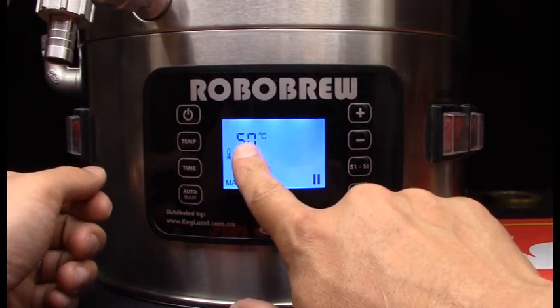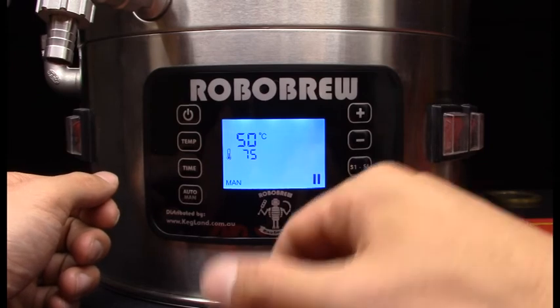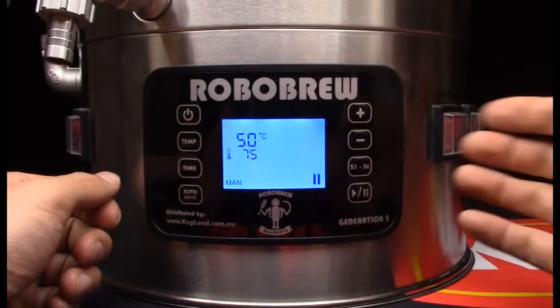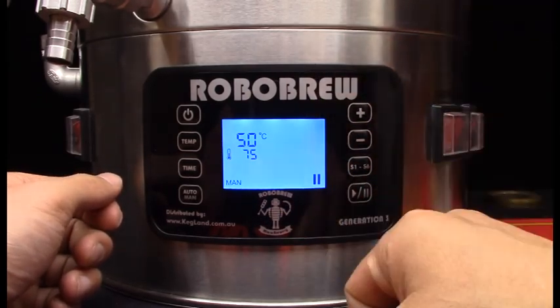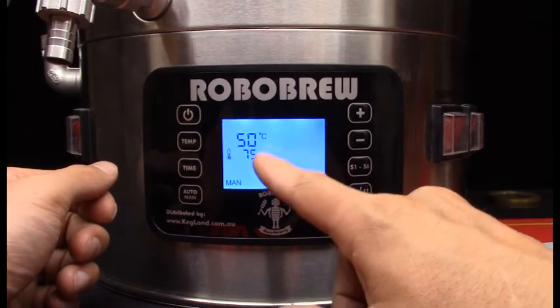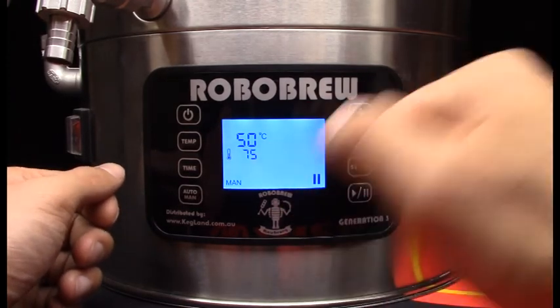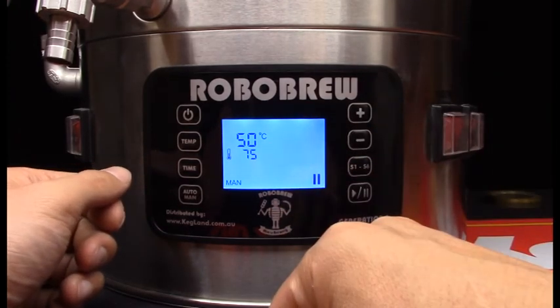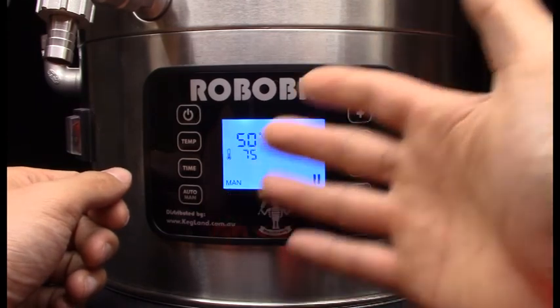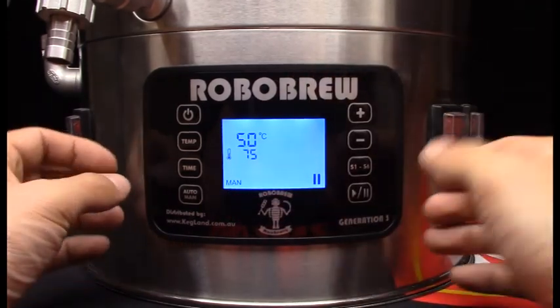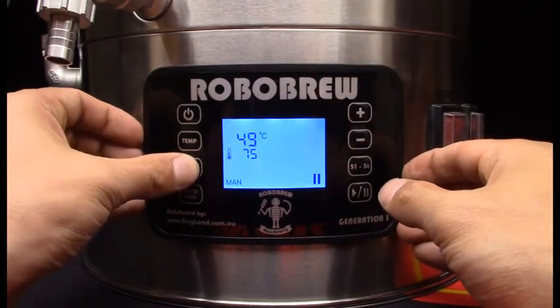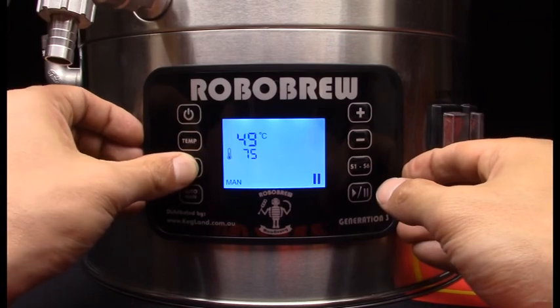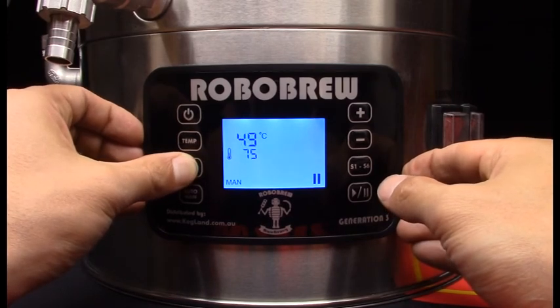So let's say for instance I'm reading 50 degrees on the display here but actually I've checked the temperature and actually it should be 55 degrees let's say. So I know that my displayed temperature needs to increase by five degrees. All you need to do is you can go into auto or manual mode it doesn't really matter but then click on the time button and then hold it down and you can see...